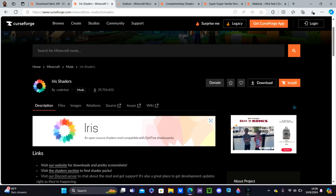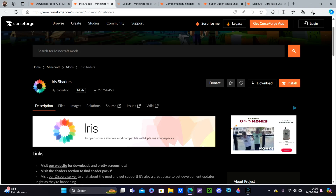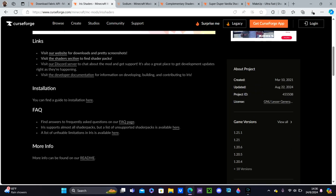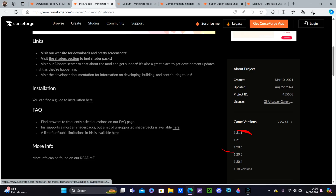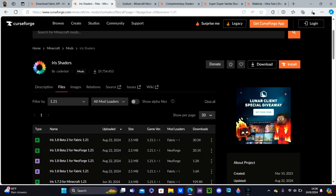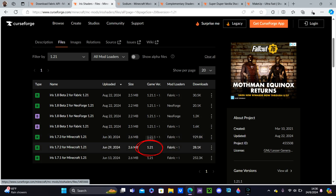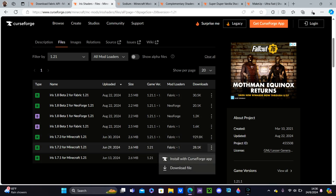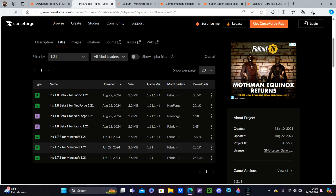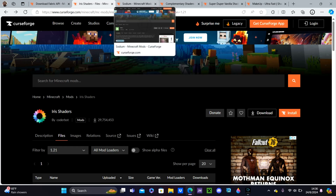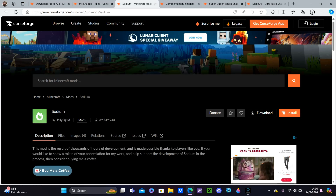Click the second link in the description and it will direct you to where you can download Iris Shaders on CurseForge. Click 1.21 right here. Then make sure in the middle it says 1.21 — if it's not, it won't work. So make sure it says 1.21. Then hit Download File.